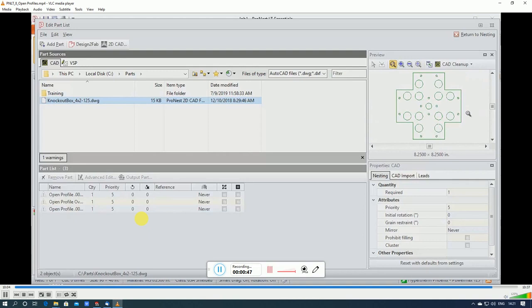Those will be identified as open profiles when the part's imported. Since this is intended, you can just add the part as you normally would. No other action is necessary.